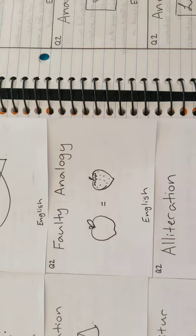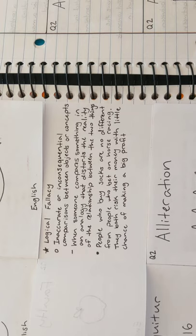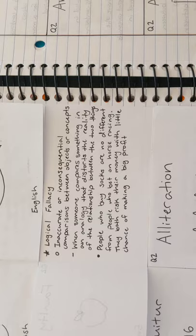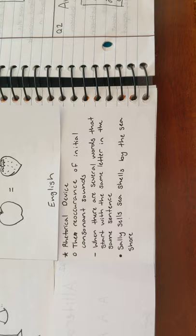Next, we have faulty analogy. An example is that people who buy socks are no different from people who bet on horse racing. They both risk their money with little chance of making a big profit. Next is alliteration. An example is, Sally sells seashells by the seashore.